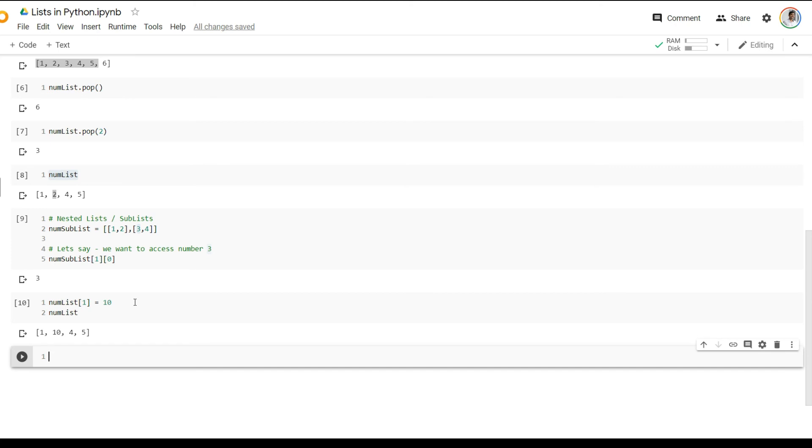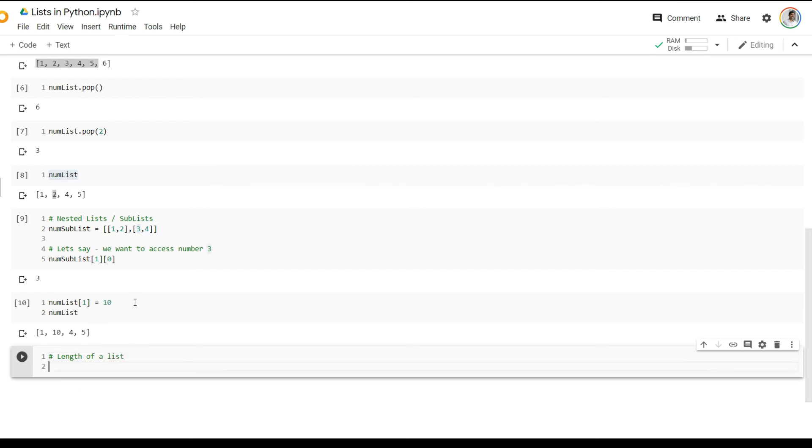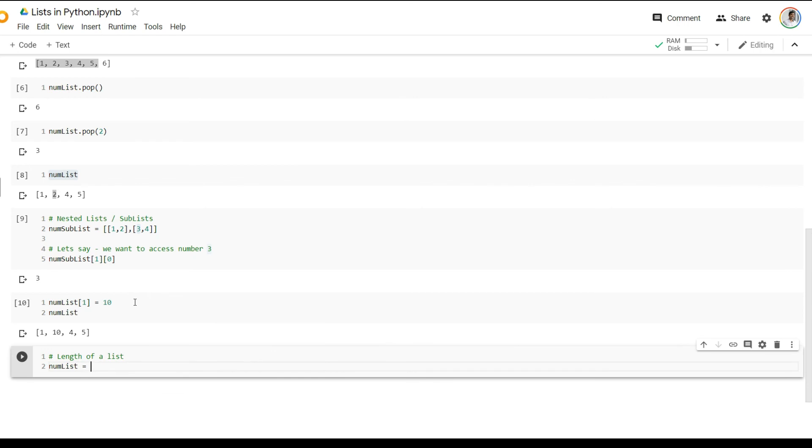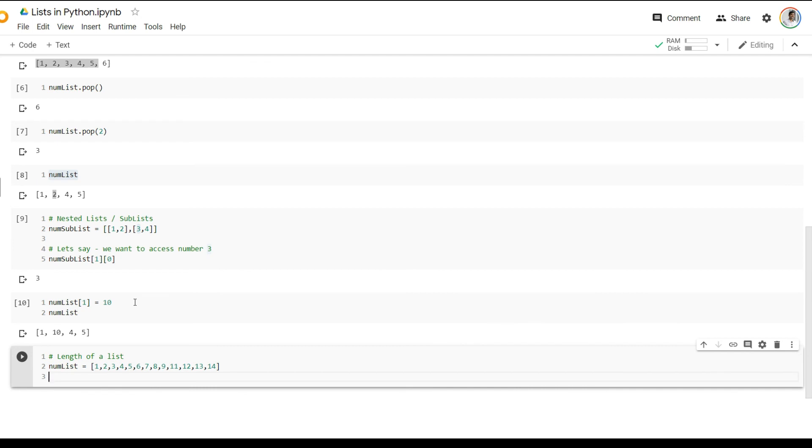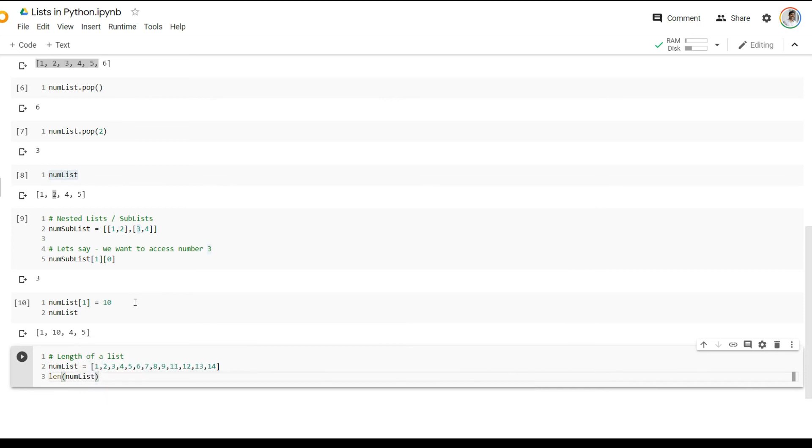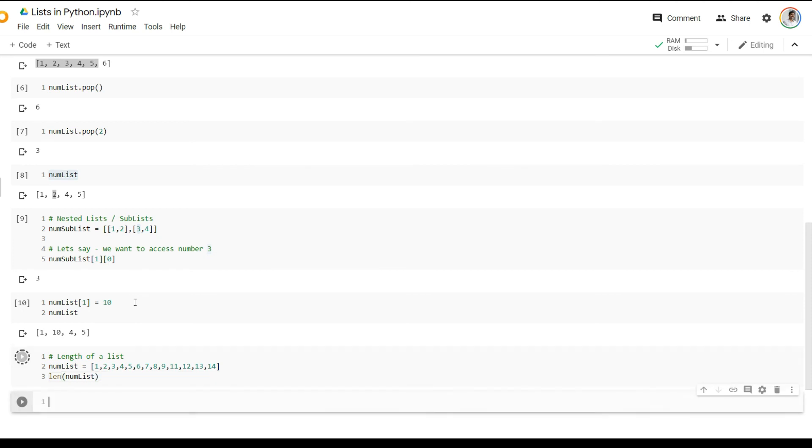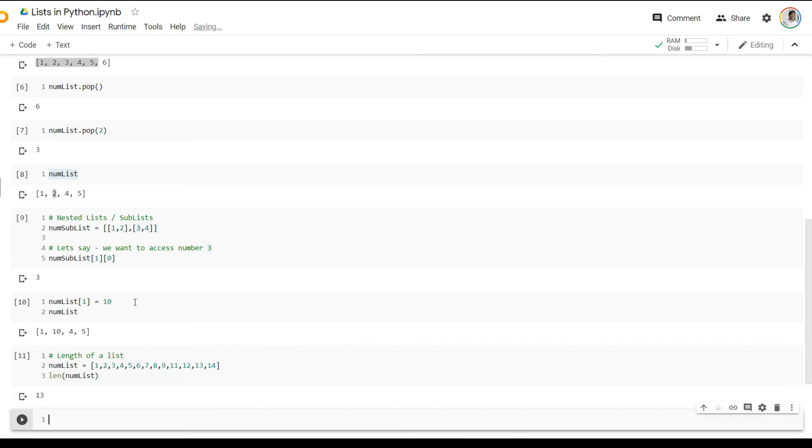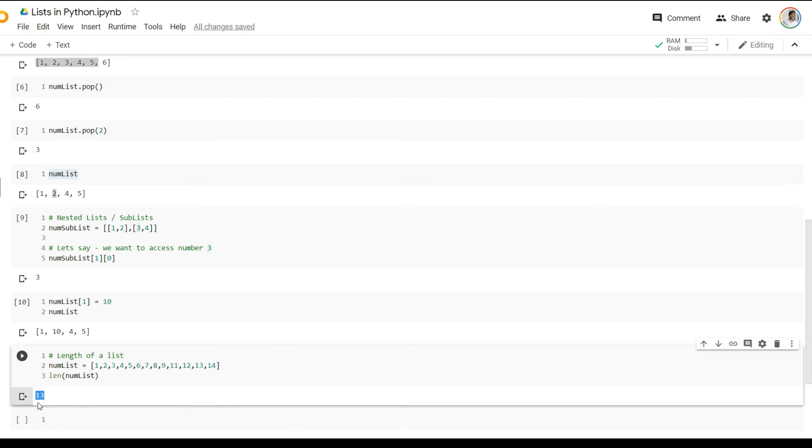Now, the last function we're going to see as part of this particular video is a built-in function called length. And this is particularly useful if you want to find out the length of a list. So let's say, for example, we have a simple number list with some elements here. I'm just going to randomly key in some elements, and I will assume that I don't know the length of this list. So if I want to get the length of this list, then I can just say length of num list. And this will extract the length of the list out for me and print it out on the console.